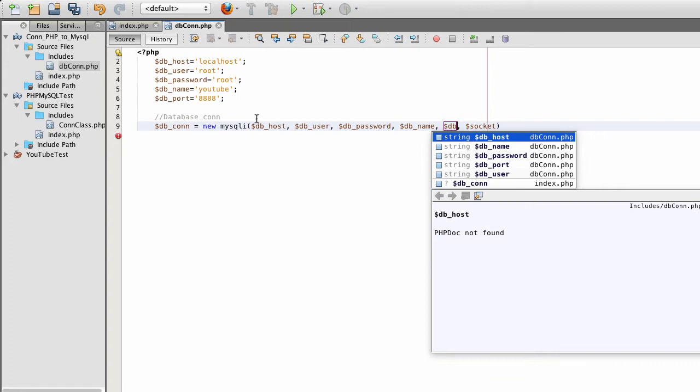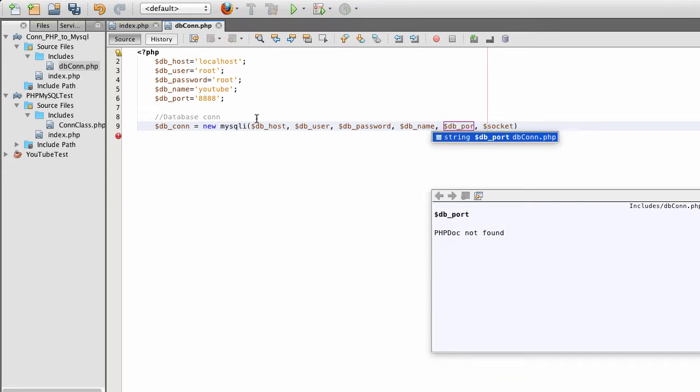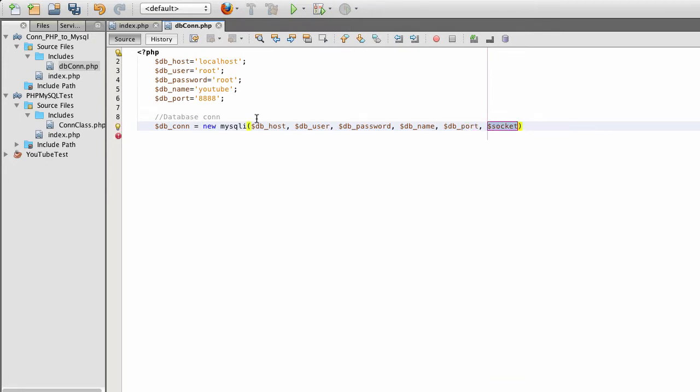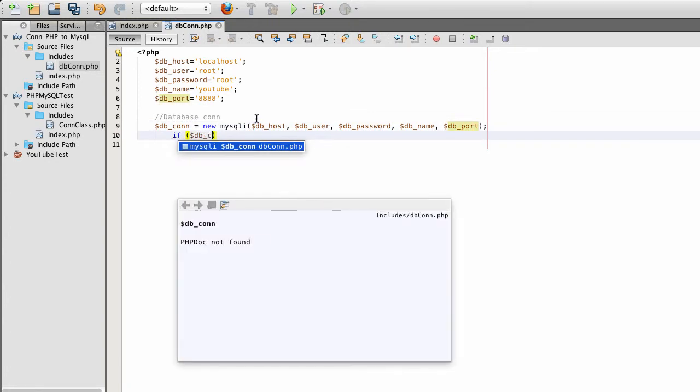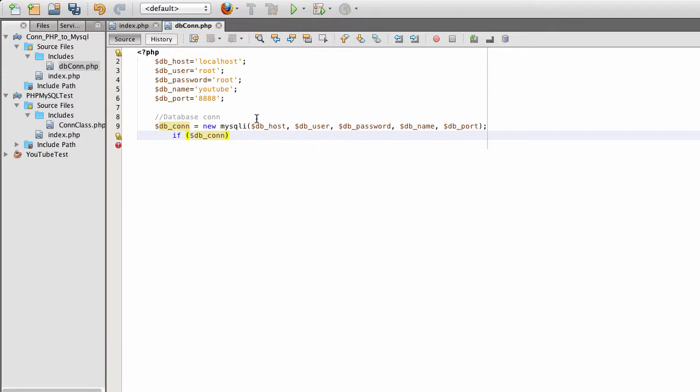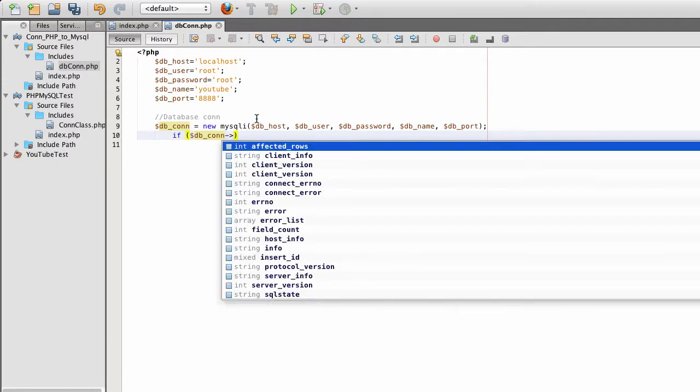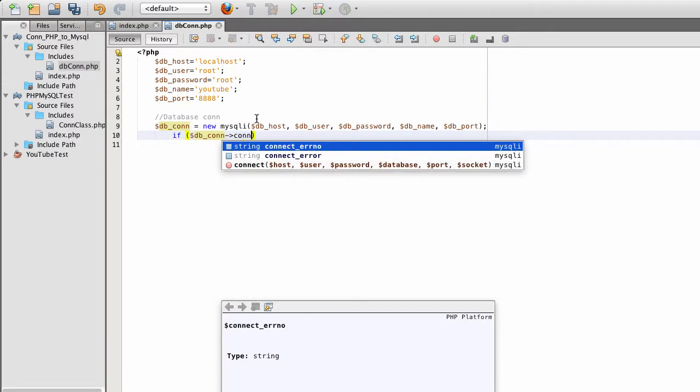And I don't need a socket, so I'll remove that. Now if I do get an error, I'm going to create a small if statement for that.